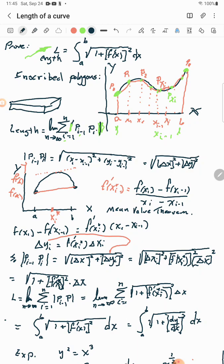We add up all the partitions from i equals 1 to n. When you put i = 1 you get p₀, then p₁, p₂, and so on. As n goes to infinity, that means we're increasing the number of partitions, adding up more and more as n grows toward infinity.